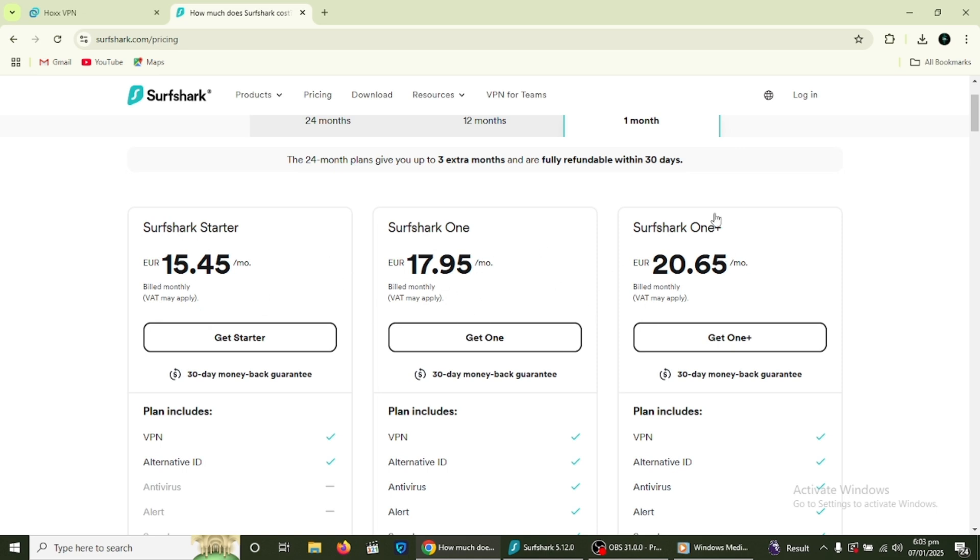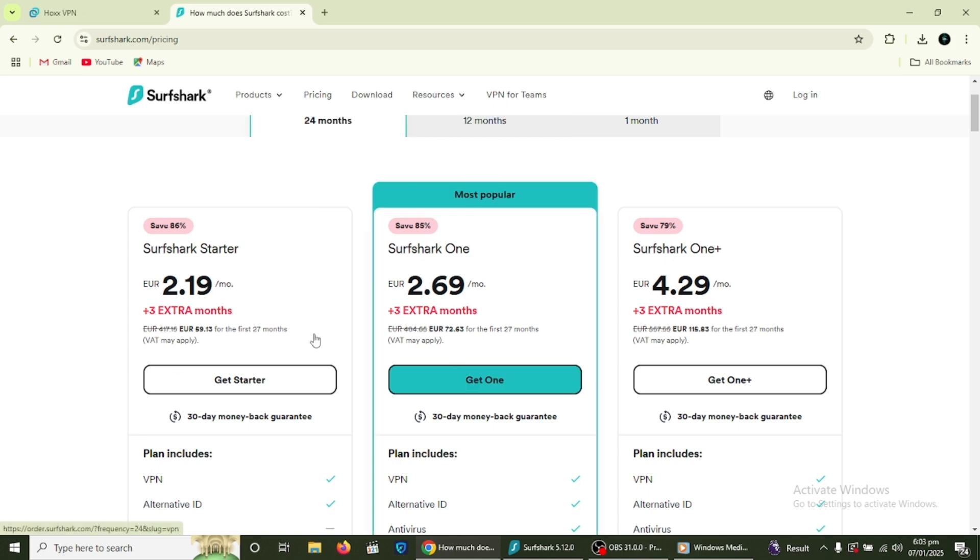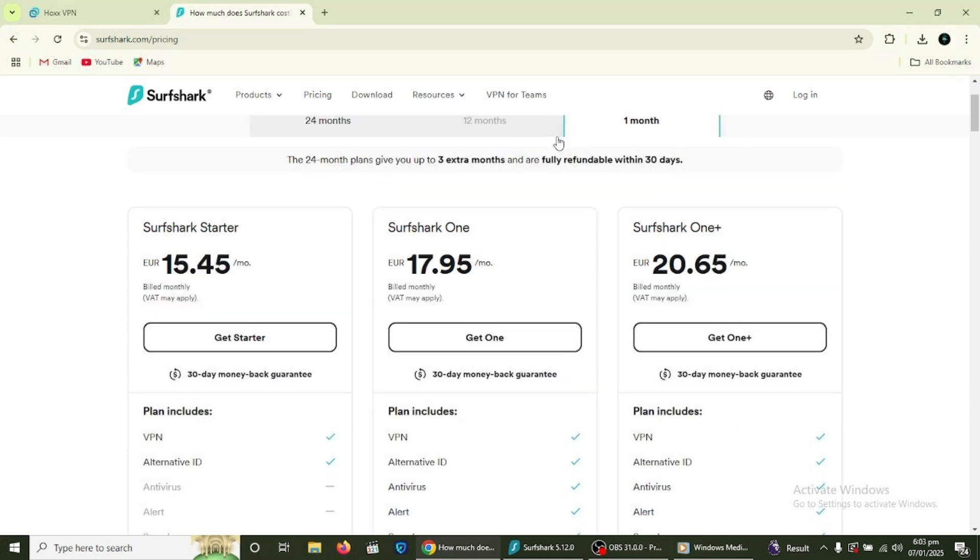Here are the subscription plans of Surfshark VPN. These are very budget-friendly and reliable. Click the link in the description to get started with Surfshark for a great price.